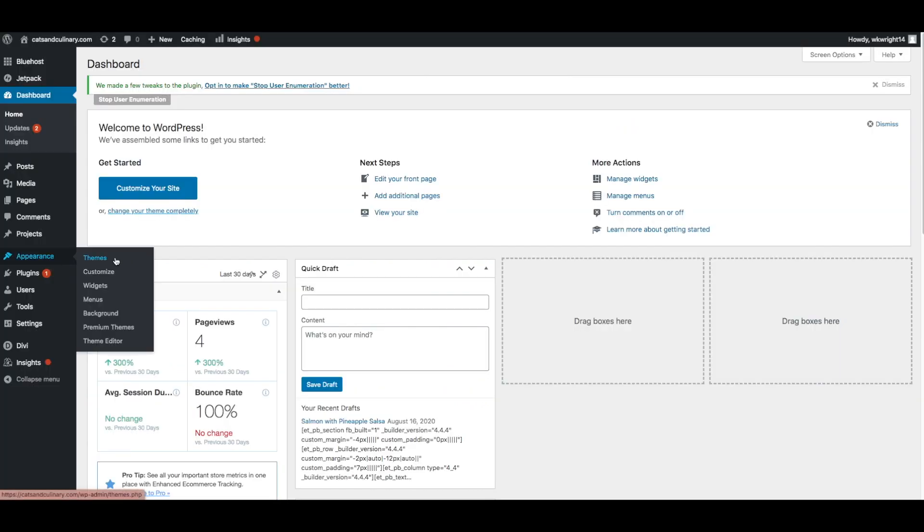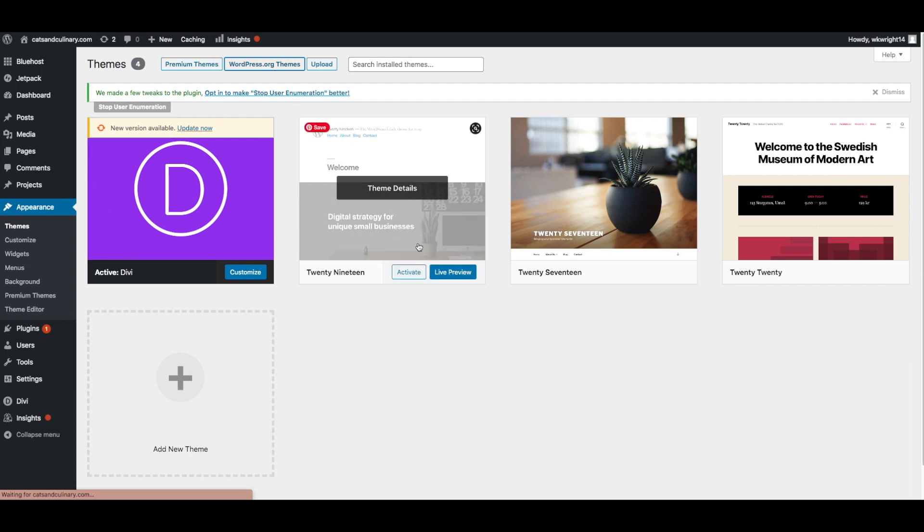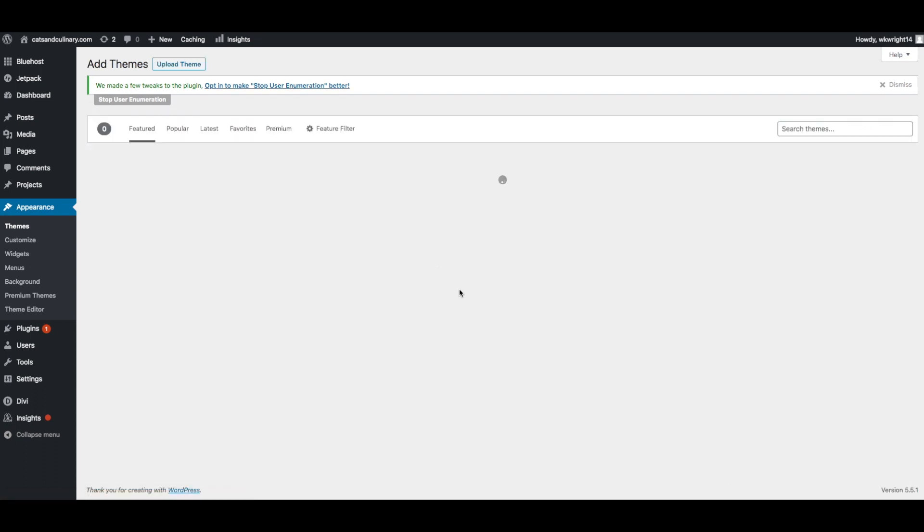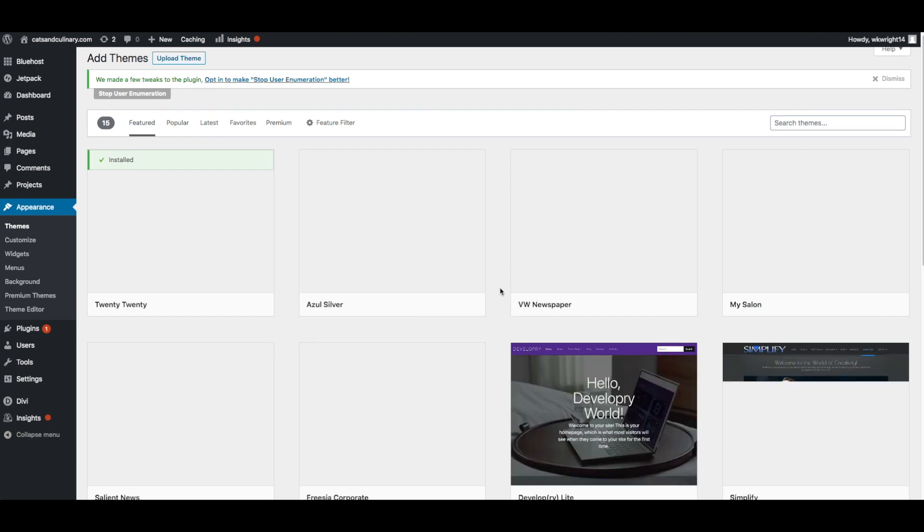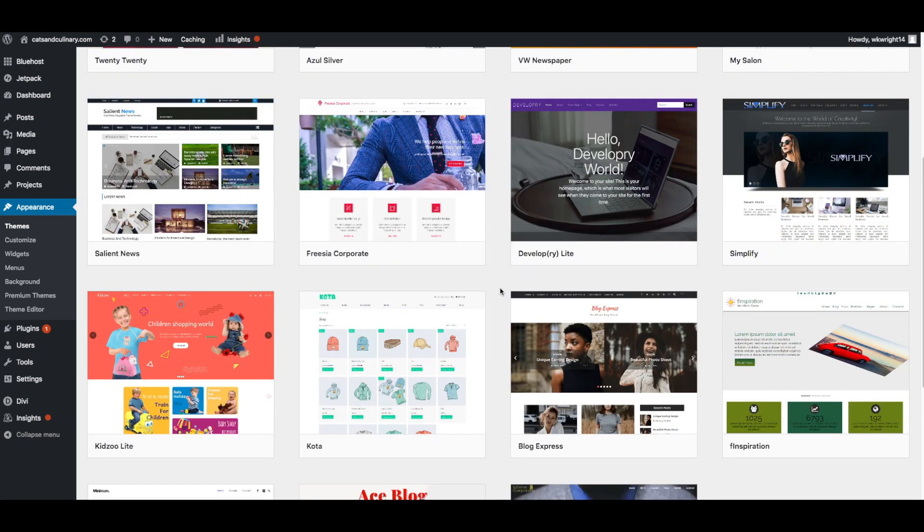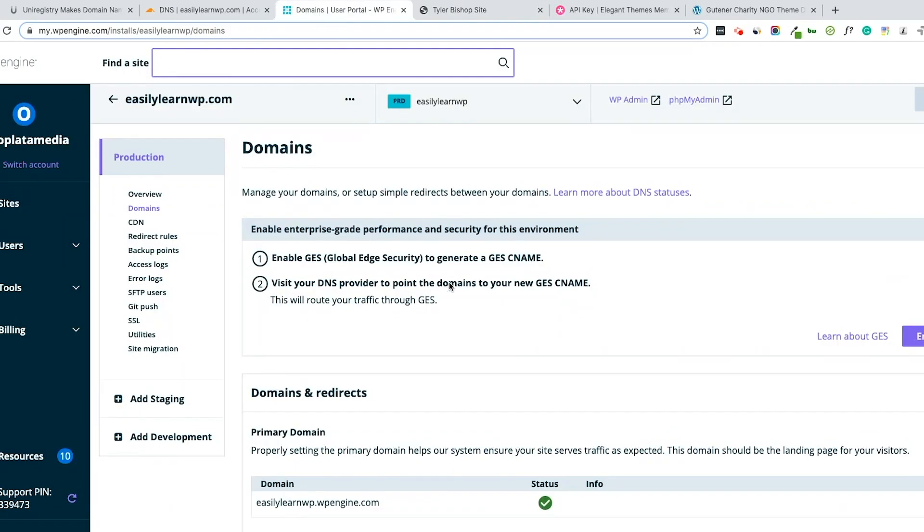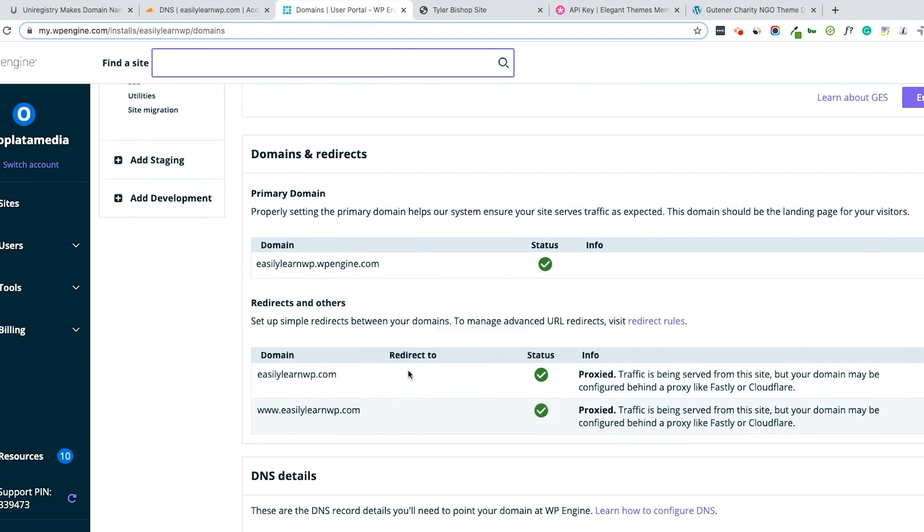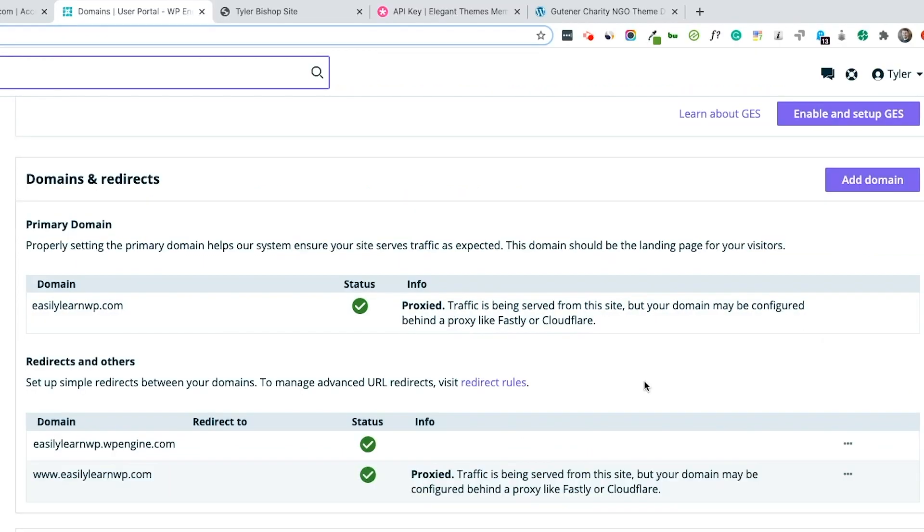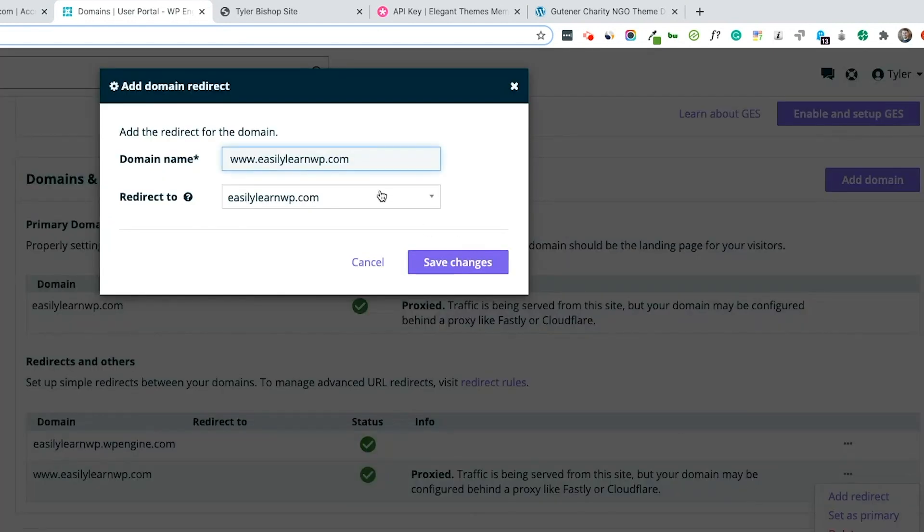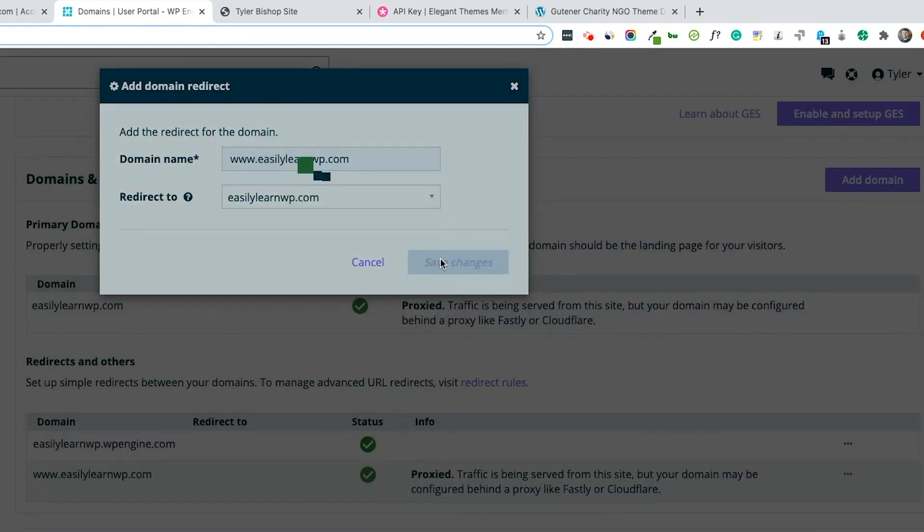Next, you can choose a theme from WordPress. There are plenty of free options to choose from. If we go back and check Propagation, we can see that the domains have proxied. Now we want to set it as primary. Go to the ellipsis here on the right and select Set as Primary. Now we need to run redirects so that the www.version of the site also goes to easilylearnwp.com. Click Save Changes.